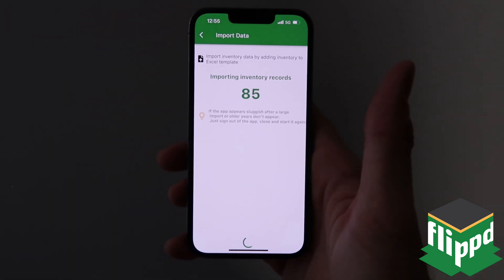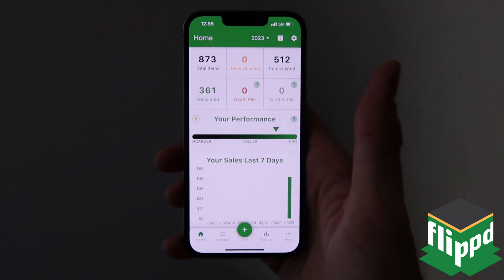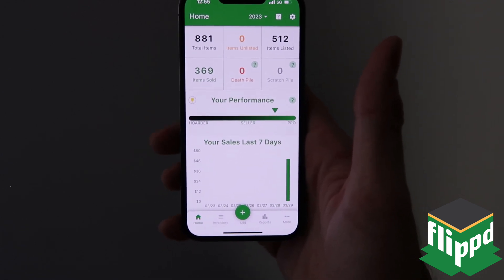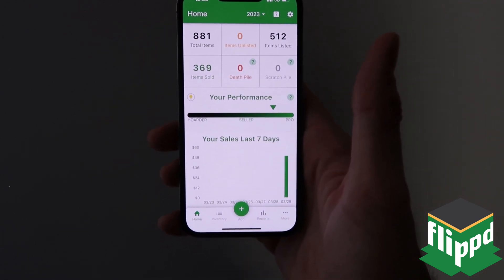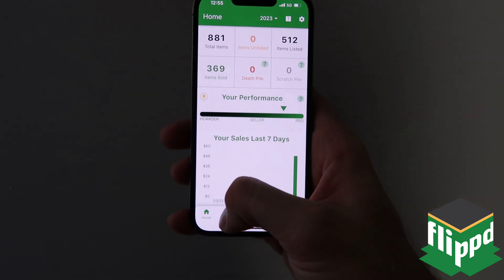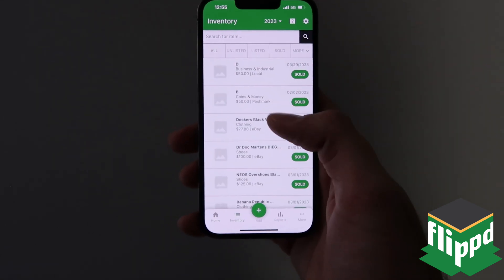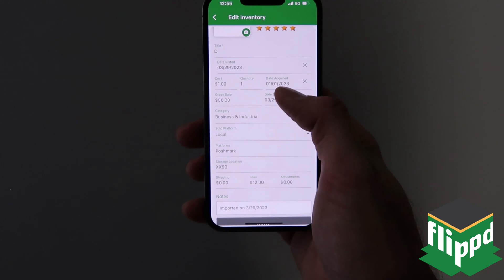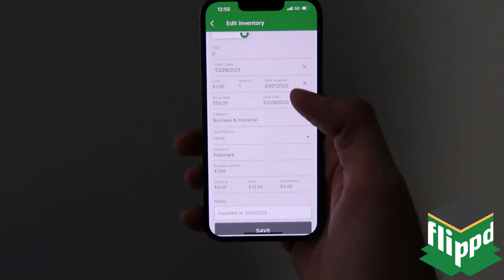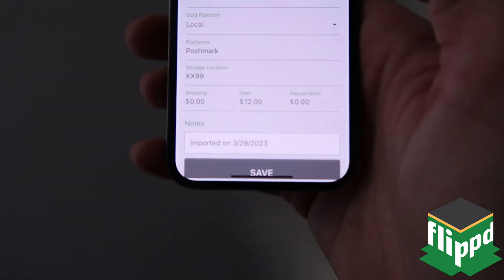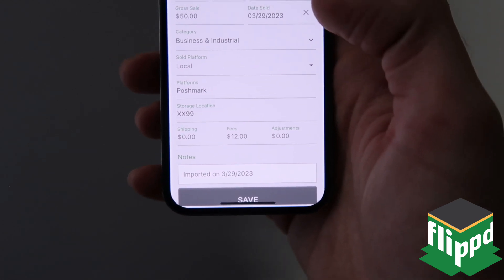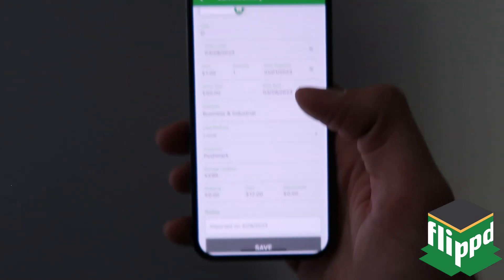I'm going to tap import. It's going to give you a little message that basically says if it's a little sluggish, just give it a second, then log out and log back in — and that's it. All of mine have been imported, and to verify that, you can go to one of the items you imported and it'll give you a note at the bottom stating that it was imported and the date. That's it — that's as simple as it is.